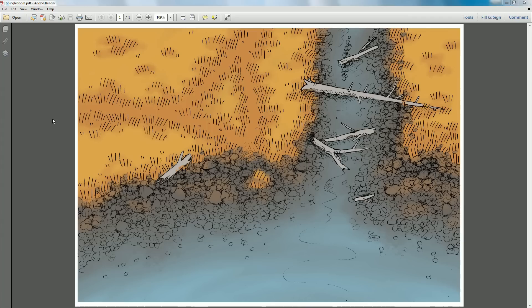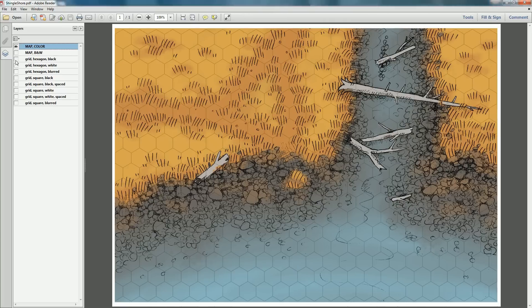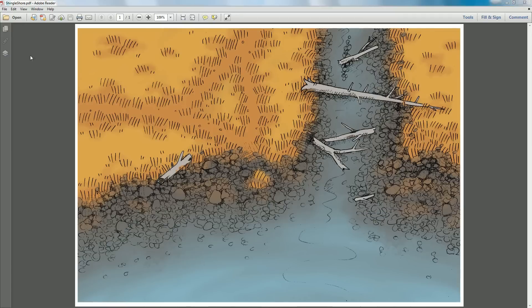Alright, so let's say we want to print one of these maps out. Download and open up the PDF. In this video I'm using Adobe Reader, but any PDF viewer with layers support should work. Once in the viewer, open up the layers menu.